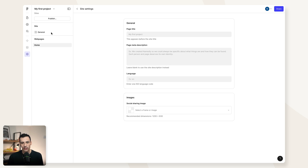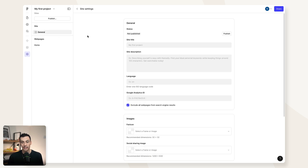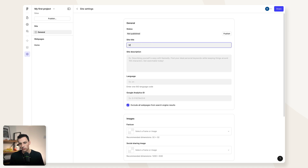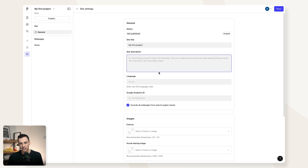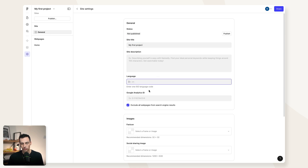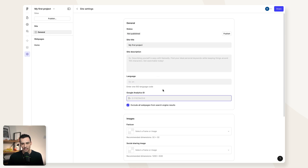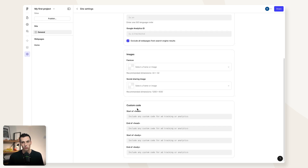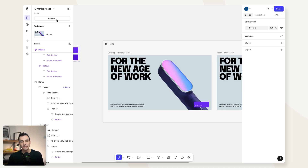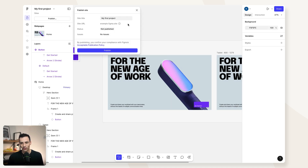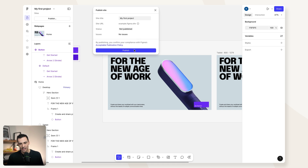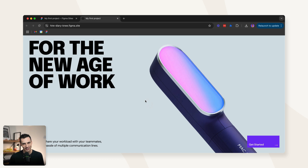In site settings, we can configure settings for the entire website or a specific page — great for SEO. We can give it a site title like 'My First Project,' a site description, a default language, and even enable a Google Analytics ID for tracking. If you have custom code — like a chatbot — you can add that here too. Finally, click publish and it generates a .figma.site domain. Now we have a published site on the internet, and that's everything you need to know to get started with Figma Sites.